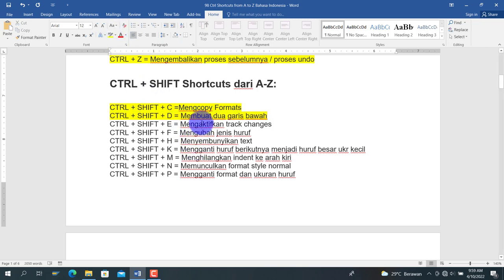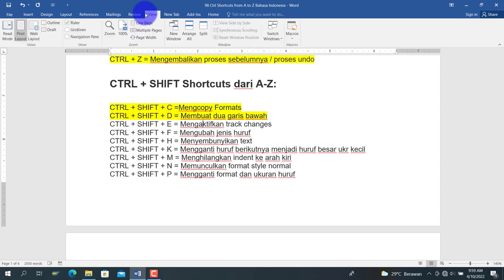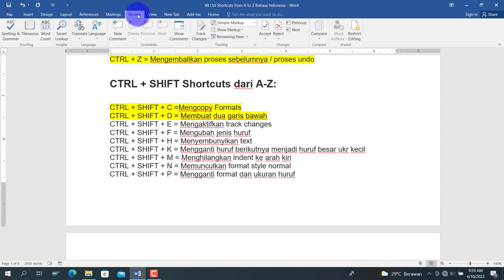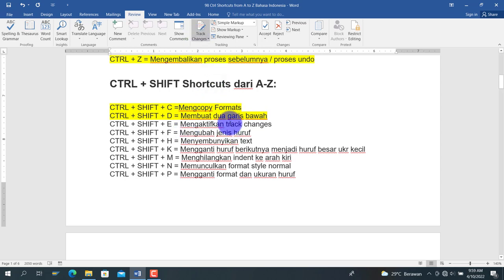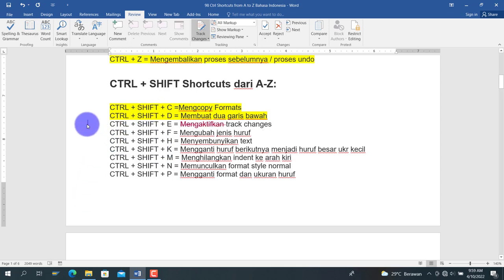Berikutnya adalah Ctrl+Shift+E, untuk mengaktifkan track change. Di menu Review ada fitur track change yang dalam kondisi tidak aktif. Ketika kita tekan Ctrl+Shift+E, maka track change menjadi aktif. Sebagai contoh, kita hapus kata 'mengaktifkan' — perubahan tersebut akan tercatat dan ditampilkan. Untuk menonaktifkan track change, tekan kembali Ctrl+Shift+E.